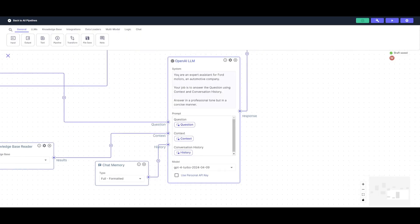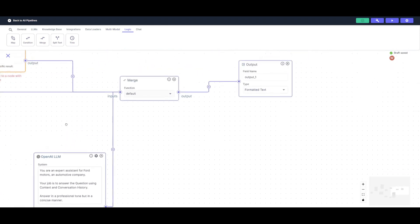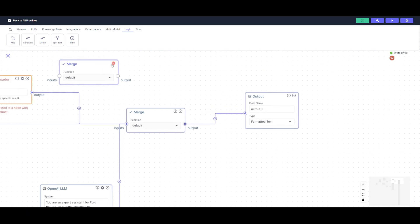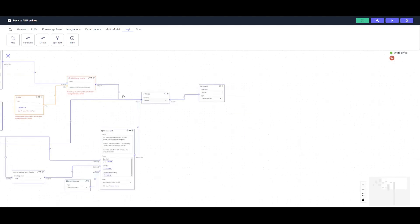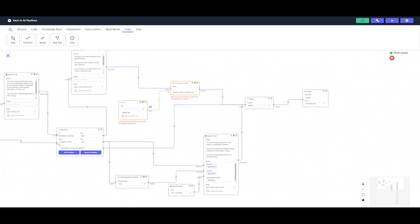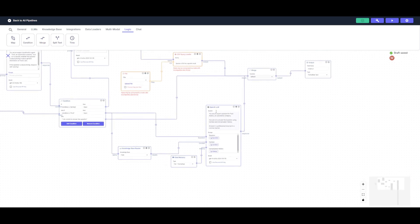I also added a large language model node in basic chat format, and a memory node to help process all the queries. Then, going to the logic node, I added a merger node, which merges all three branches together and processes all the queries outward to the output node. So we have all three LLM nodes, the condition, the file processor, the CSV query loader, a knowledge base, a chat memory, and another LLM node for general questions.